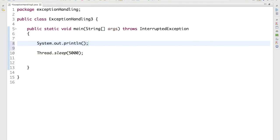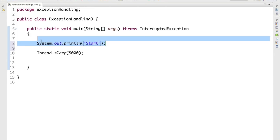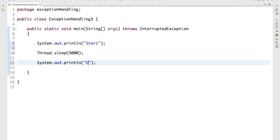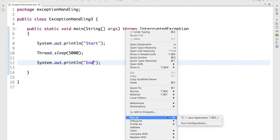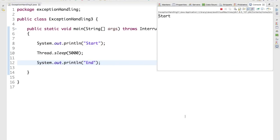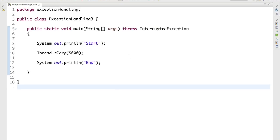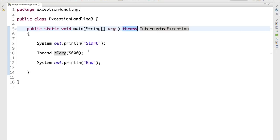If you are very sure that this exception will never come, you can use throws, but the recommended way is try-catch. I just used throws so it won't give any exception now. Let me write start and end — you'll see it prints 'start' and after five seconds it says 'end'. If you keep throwing and something goes wrong, JVM has to handle it, and since JVM doesn't have try-catch, it will terminate your complete program.